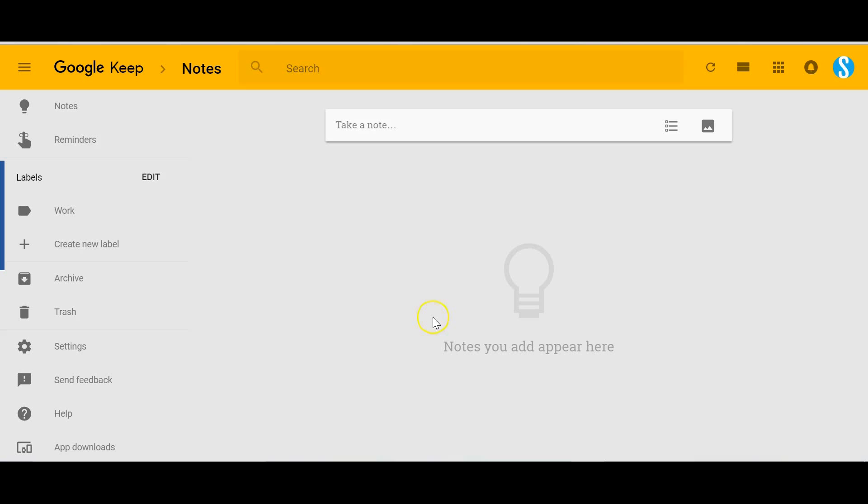So recently I took a test drive of Google Keep and I have been most impressed. Today I want to give you a short demo of Google Keep, how you can use it, and where I think it actually has an advantage over an application like Evernote.